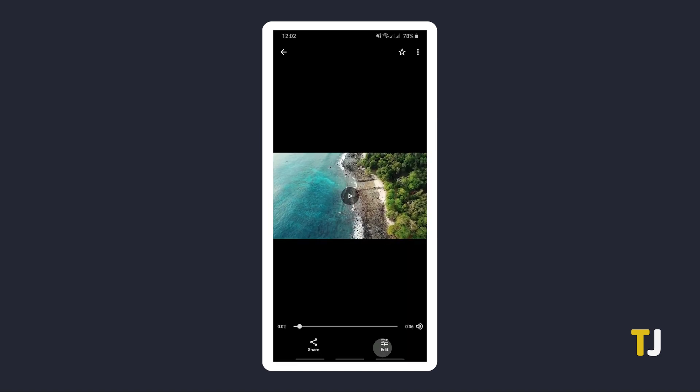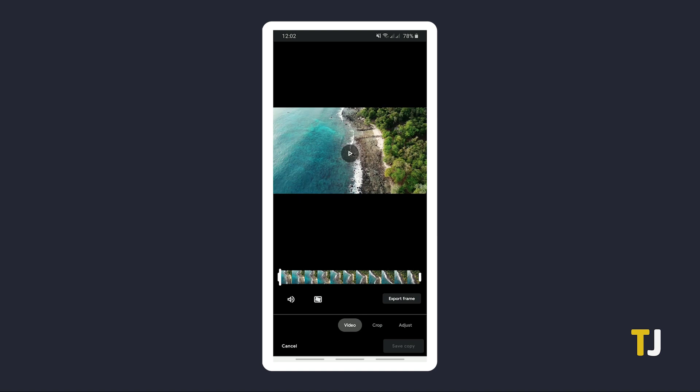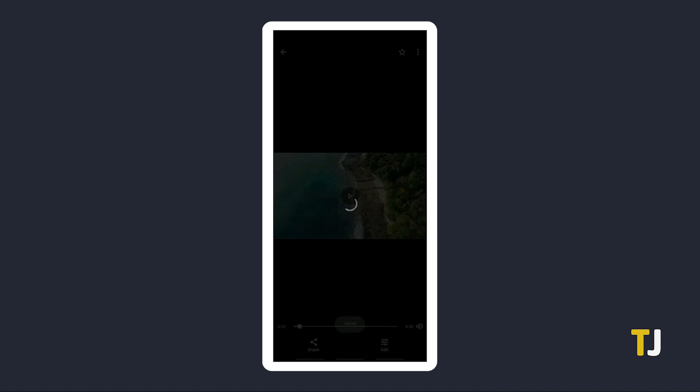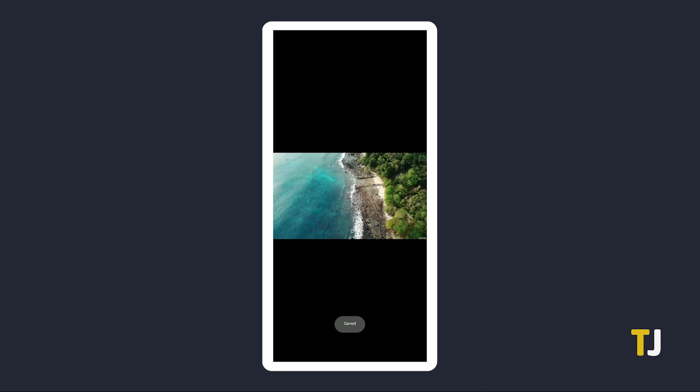tap on the screen to bring up controls and tap on Edit. From here, just tap on the speaker icon in the bottom left, then select Save a Copy. Once it's done saving, the Photos app will inform you where you can find your new file.